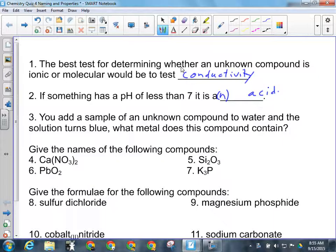Number three: you add a sample of an unknown compound to water and the solution turns blue. What metal does this compound contain? Copper.